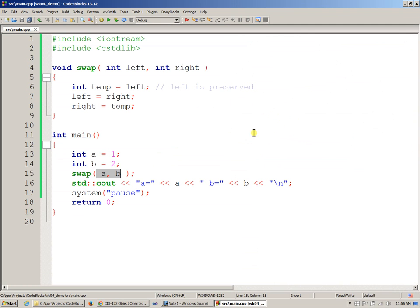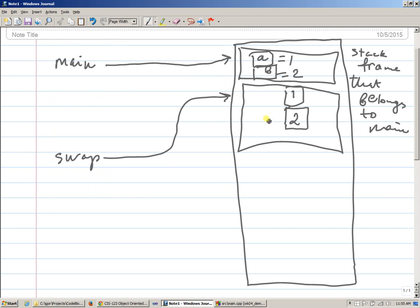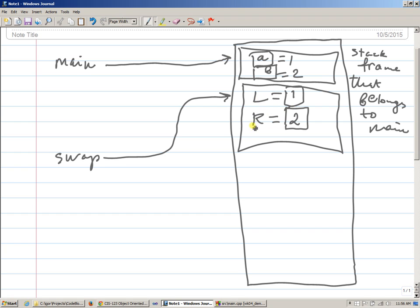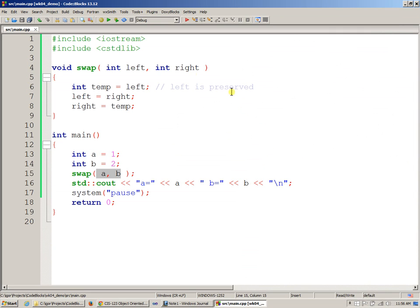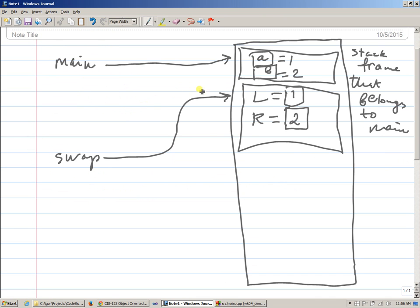course, swap is invoked. And before swap can execute, its own stack frame is organized on the stack. It's all configured in such a way that left and right—I'll just simply use left and right as one character here—essentially get these values. This is the left variable and the right variable that are initialized with these two values.